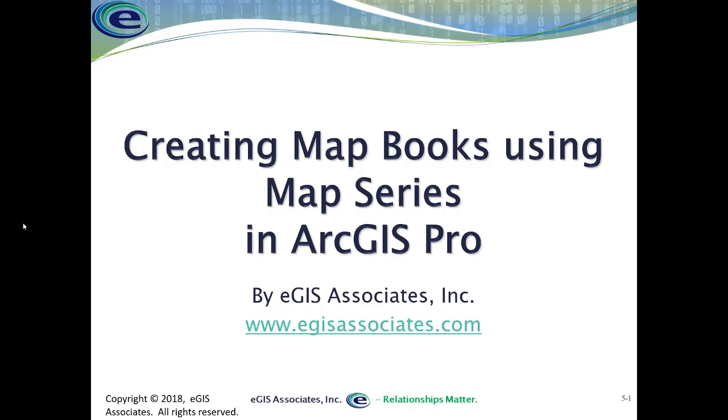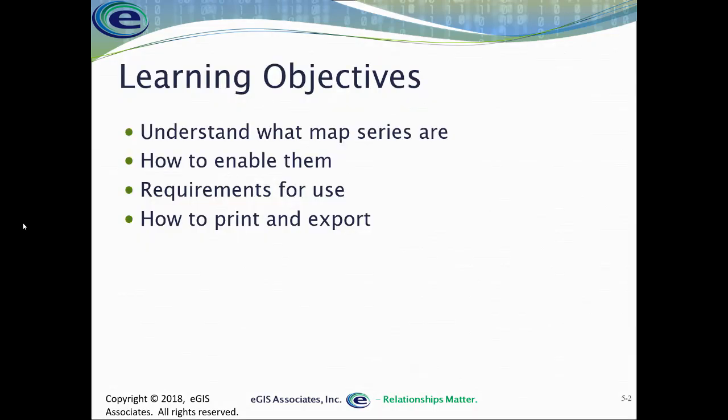ArcGIS Pro is Esri's newest desktop GIS application that will be replacing ArcMap and ArcCatalog in the very near future. Within this video, we hope to provide you with a greater understanding of what map series are, how to enable them within ArcGIS Pro in your projects, requirements to use this functionality, and how to output these map series as a map book or map atlas, either by printing or exporting to a digital file.